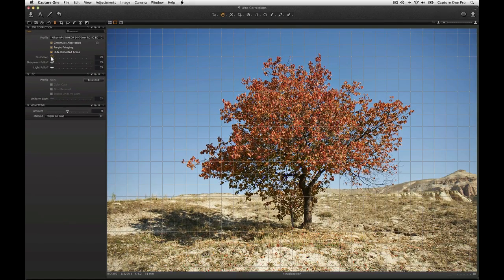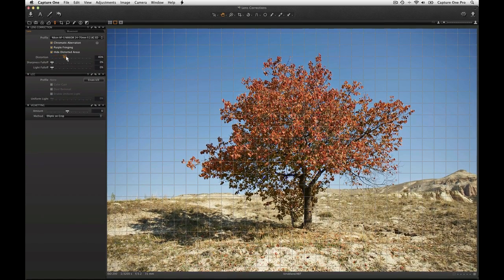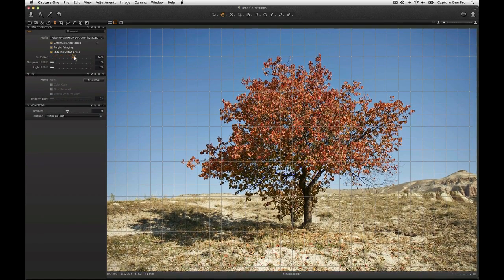Distortion correction can be adjusted by moving the slider. A grid is placed over the image to aid in correction.